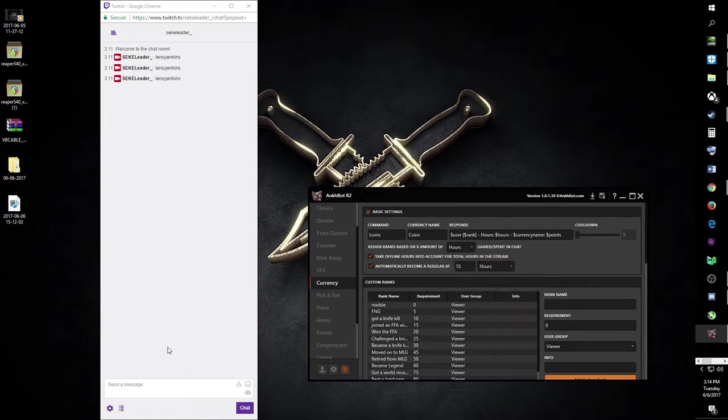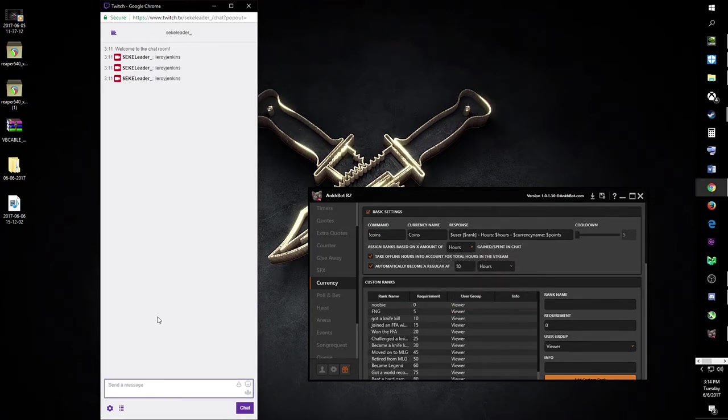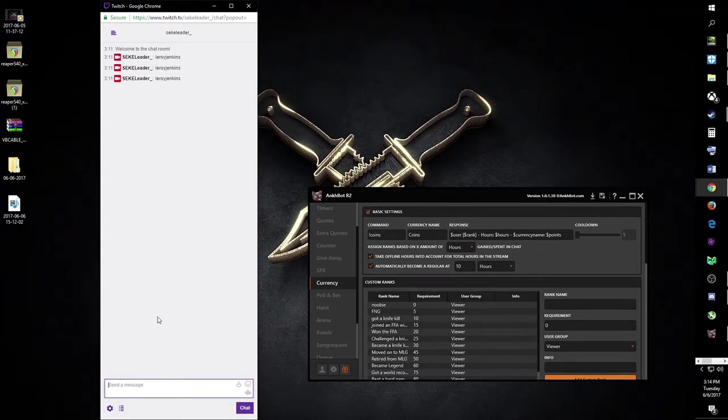But actually wait, first I want to show you guys how awesome Ankbot is. This is my chat for my Twitch.